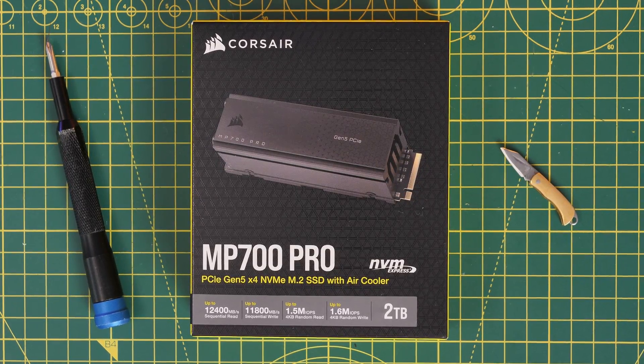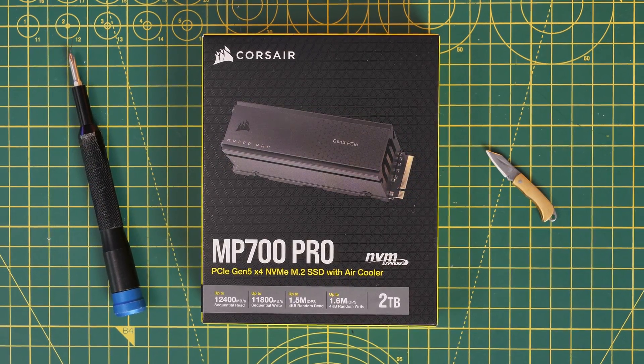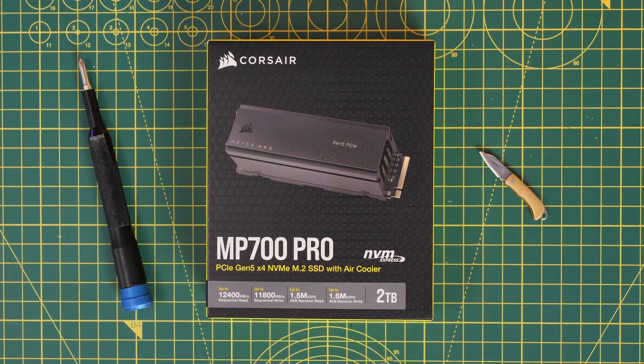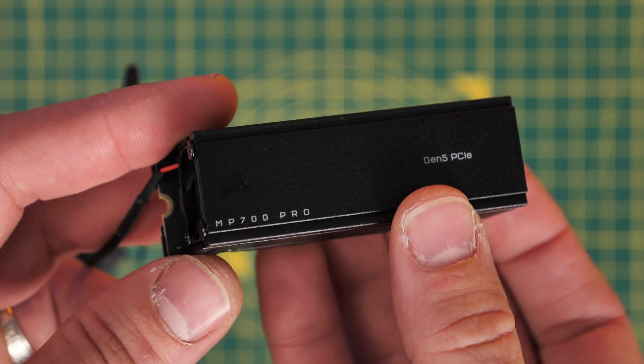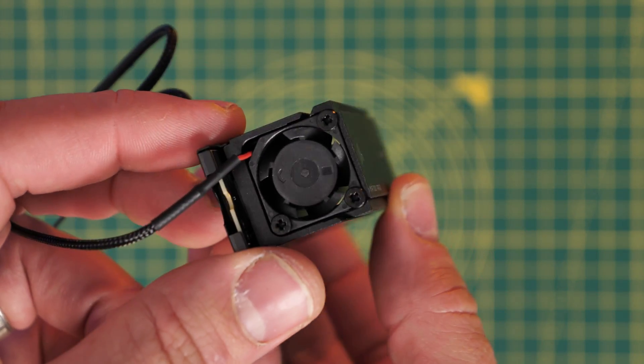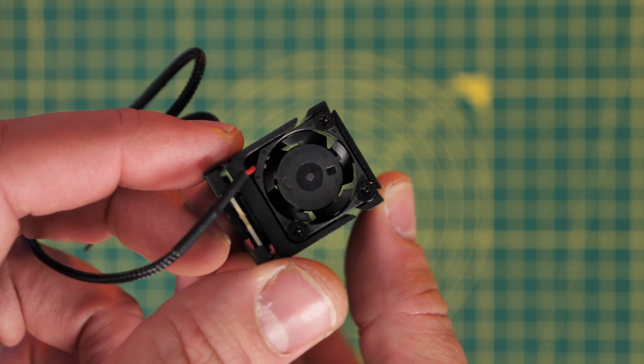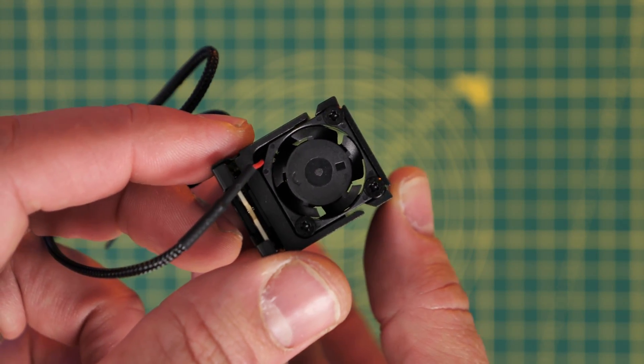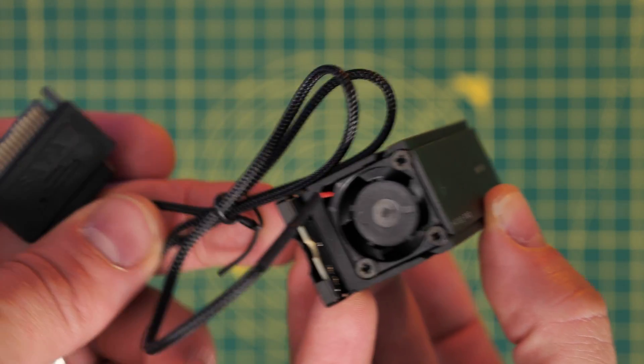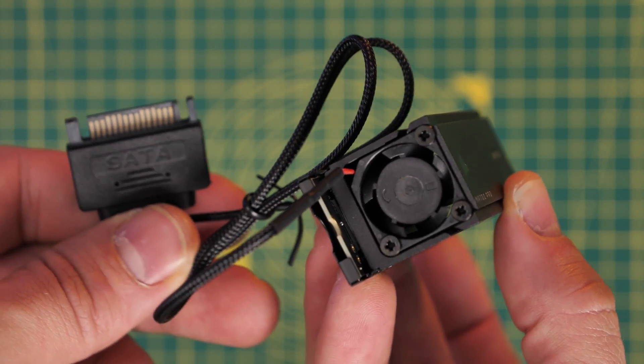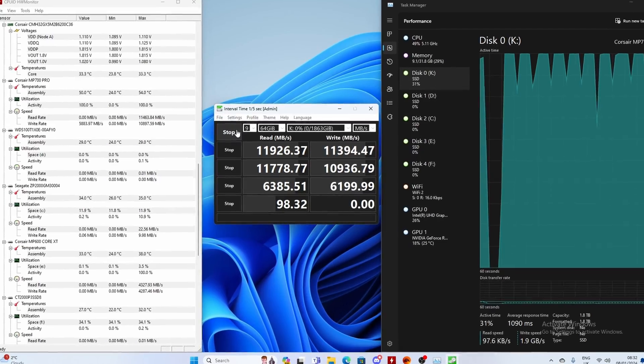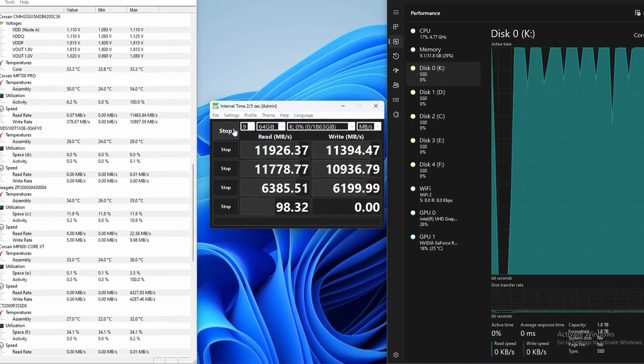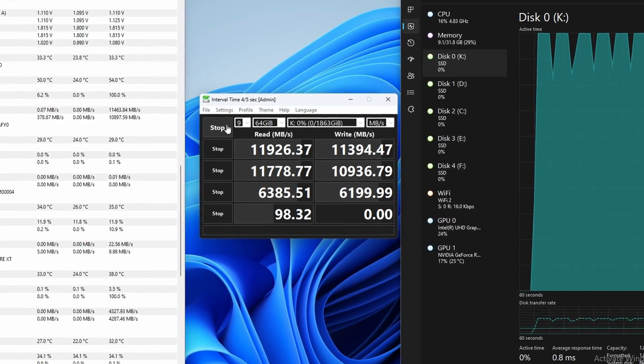Hello, this is the Provoked Prawn and this is the Corsair MP700 Pro. In this video I'm going to show you how to set up and install as well as test this NVMe SSD and I'm going to show you the process for installing it and how to wire it into your system because it does require SATA power to ensure that you get maximum speed out of it.